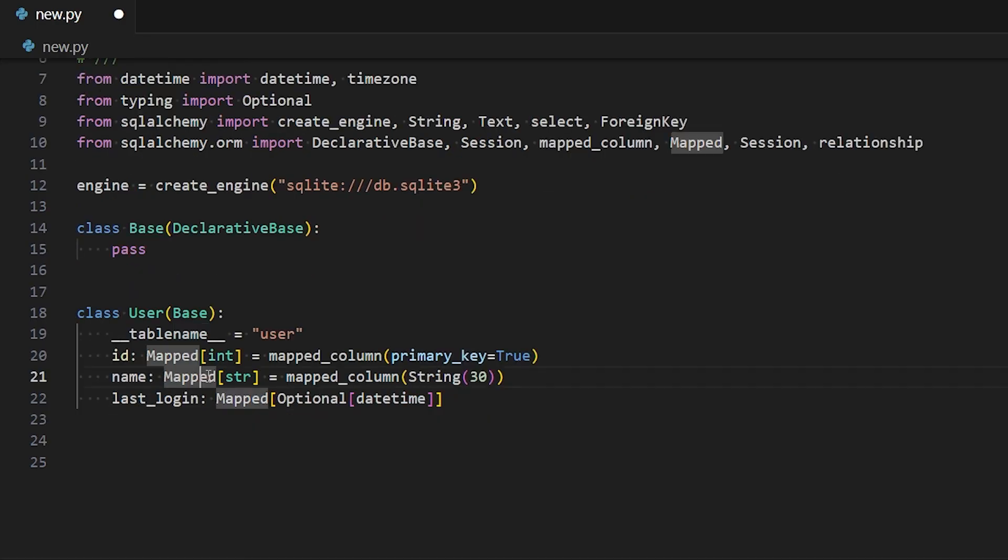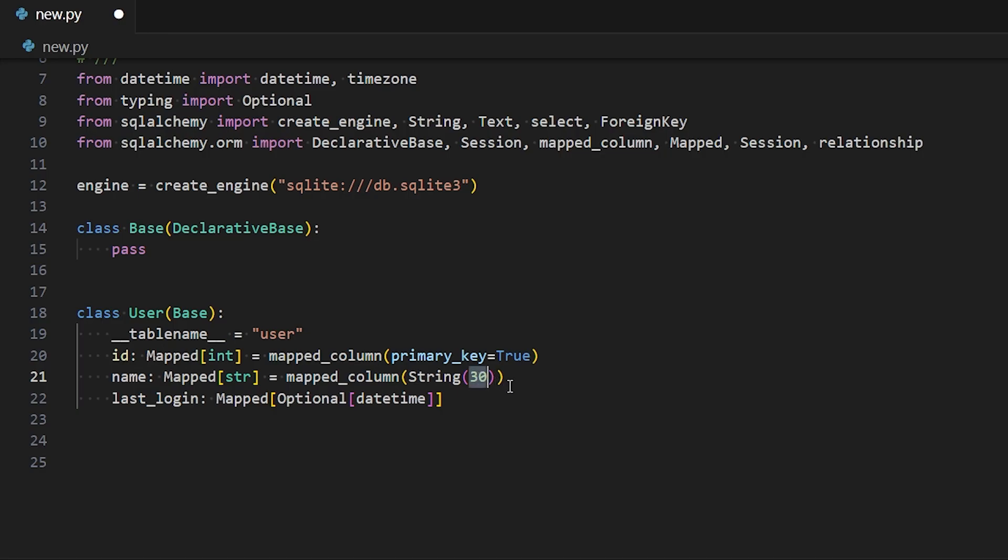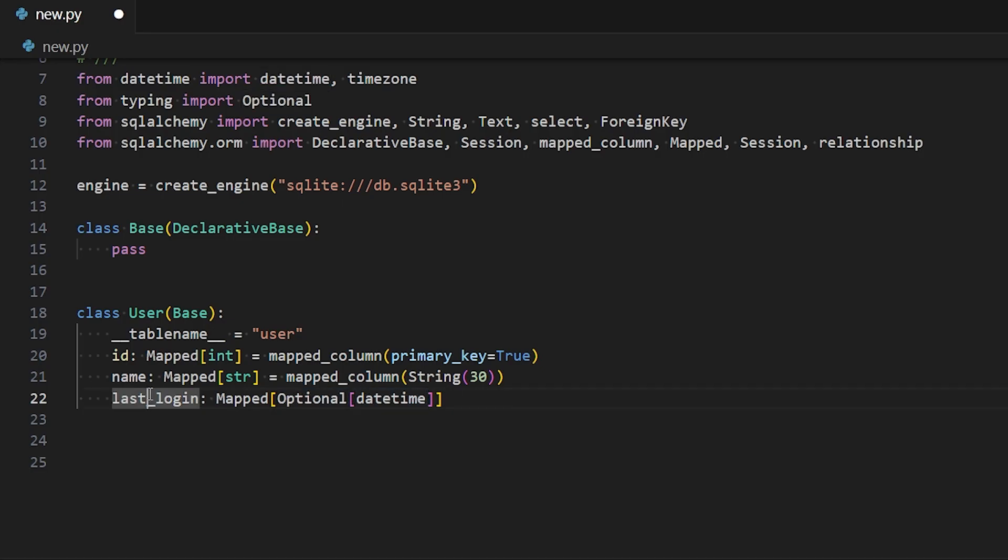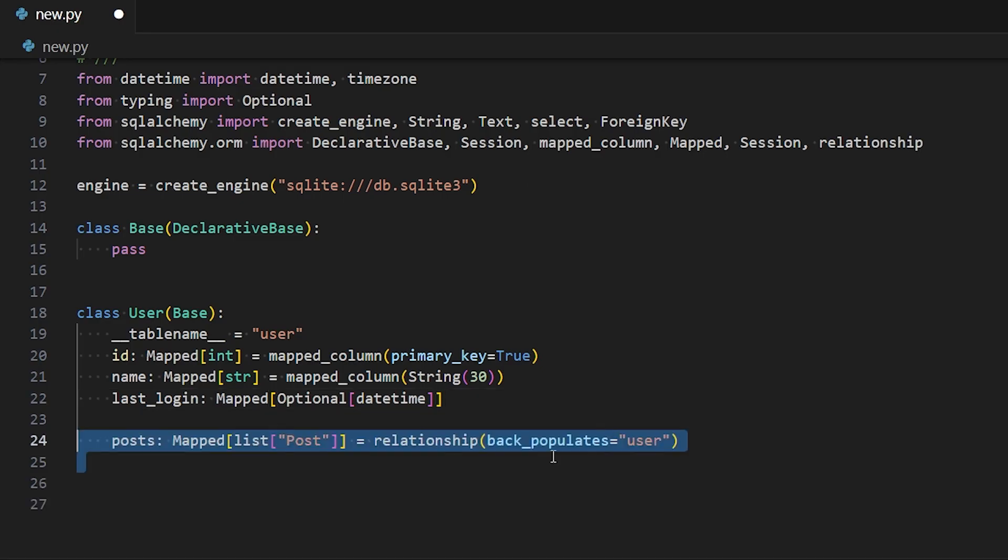So name is going to be a string. So we have to use mapped again. And then we can specify the number of characters that are allowed in those strings. So I'm saying 30 characters to match the old example. You don't have to supply this if you don't want to. So you could get away with not having anything here, but I'm just supplying 30 to match the old example. For last login, remember for the old one, the last login was optional. So nullable was true. So to make something nullable true or optional, you bring in the optional class from the Python standard library and you put that inside of mapped. And then inside of the optional, you put the data type. So here last login should be a datetime.